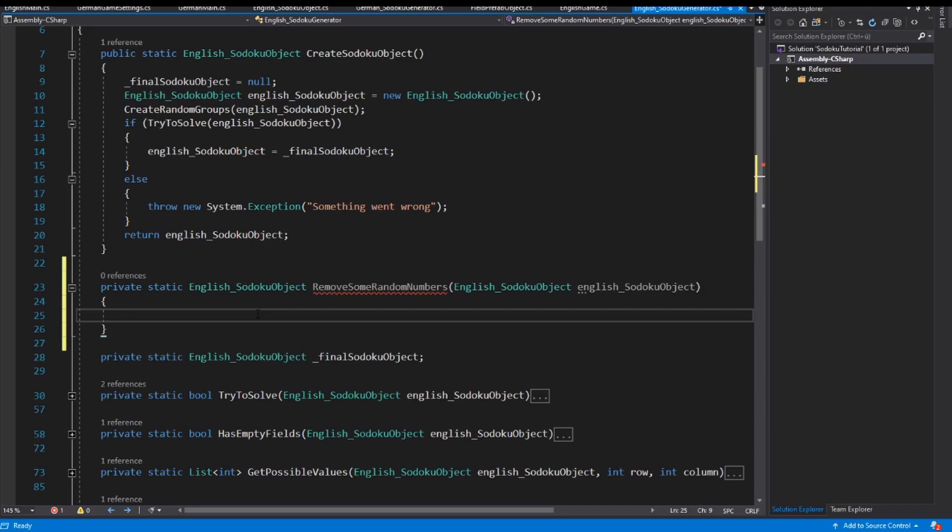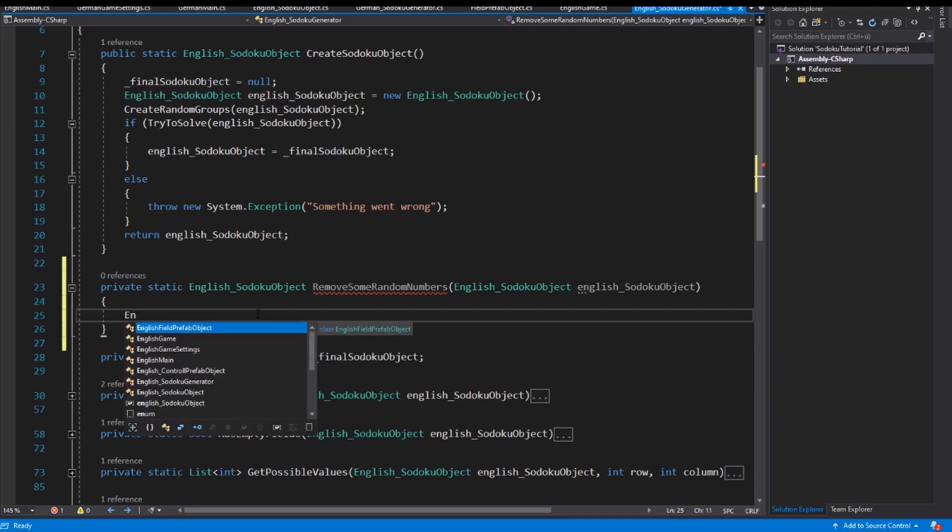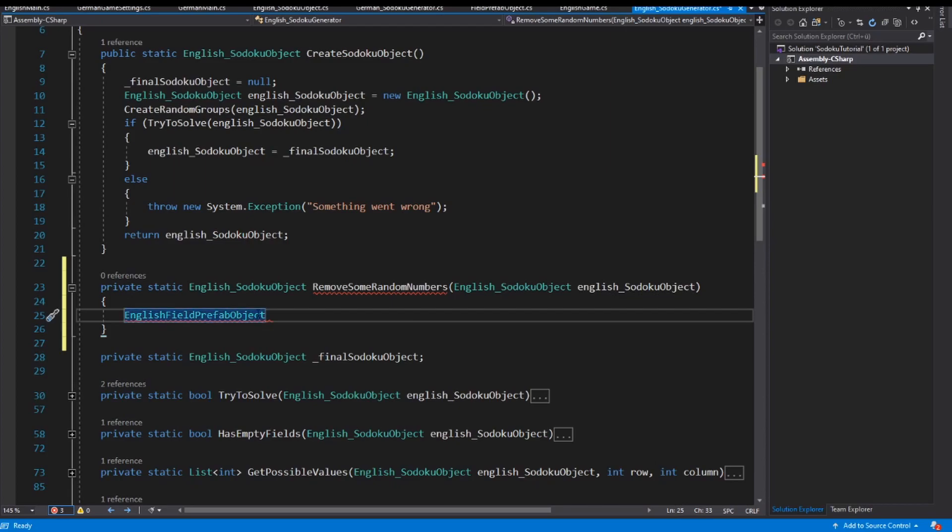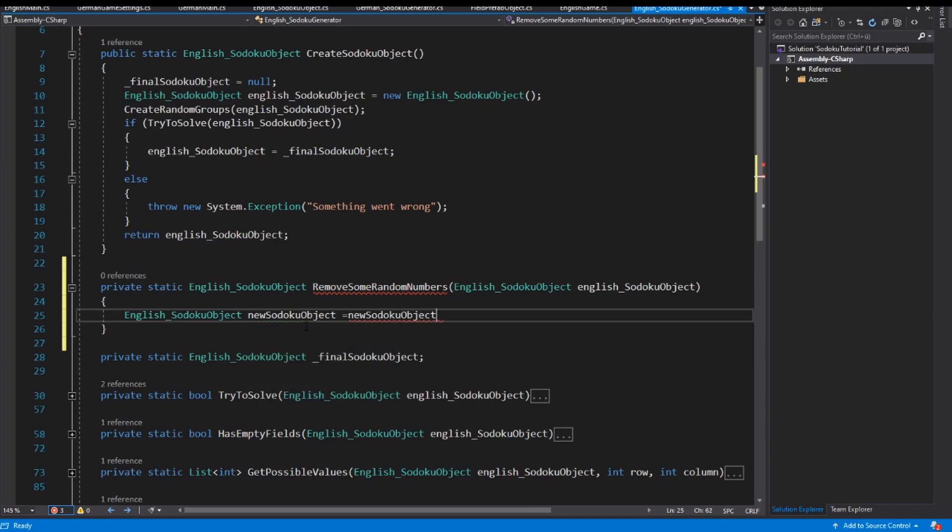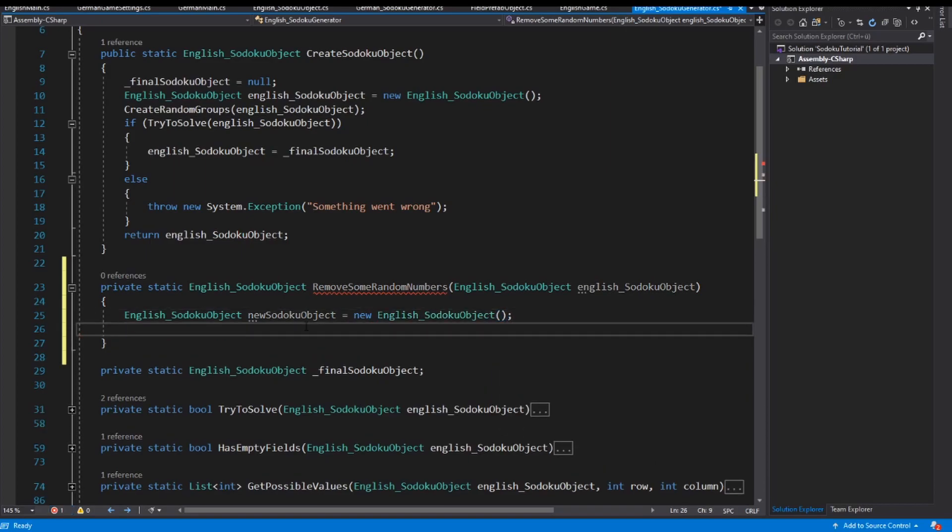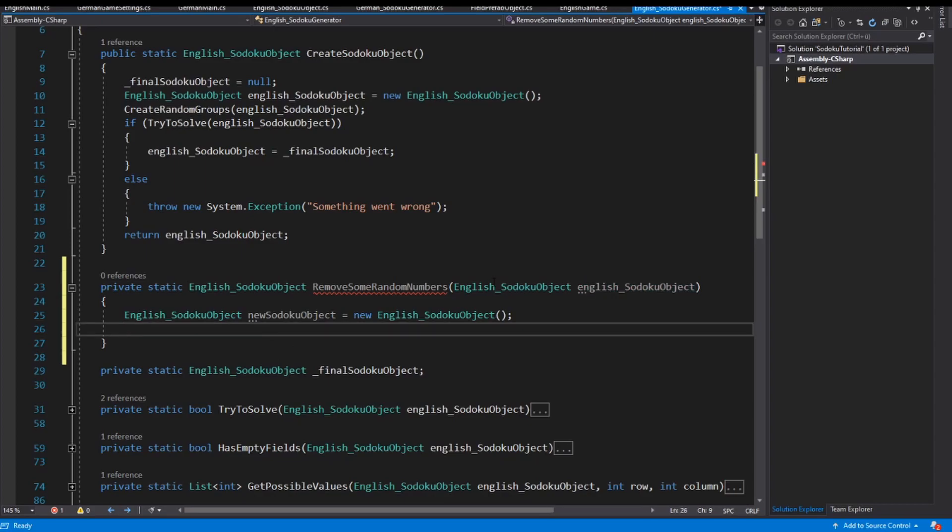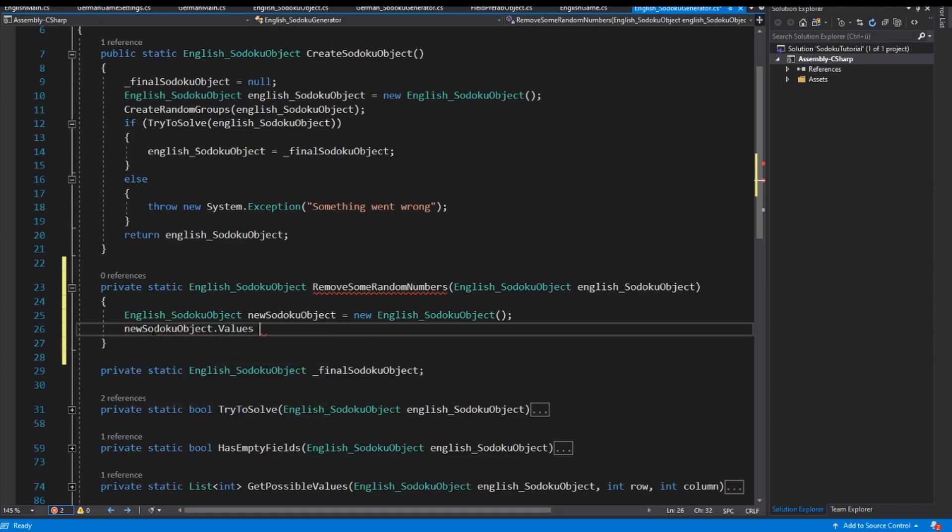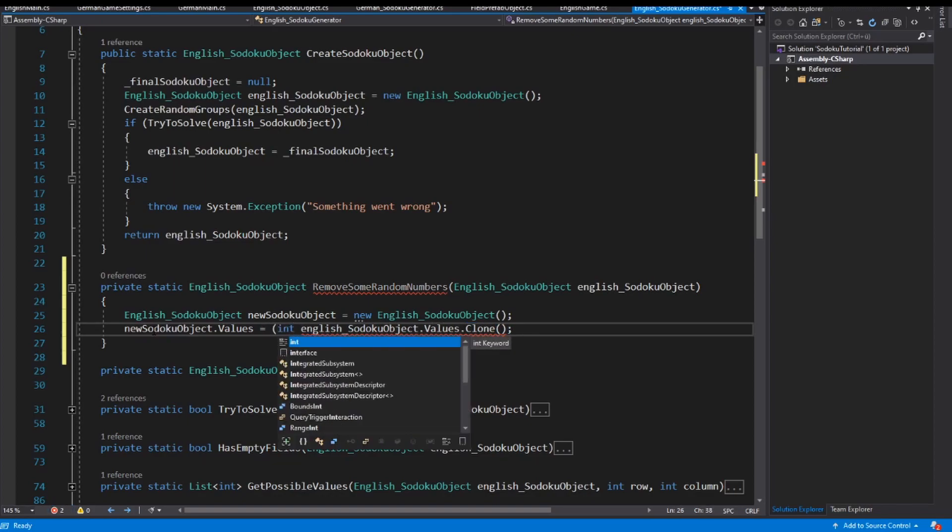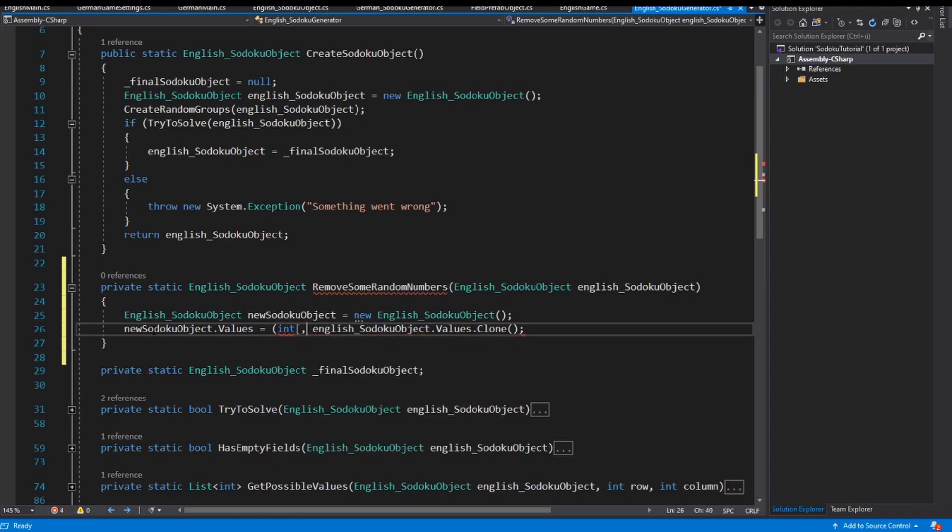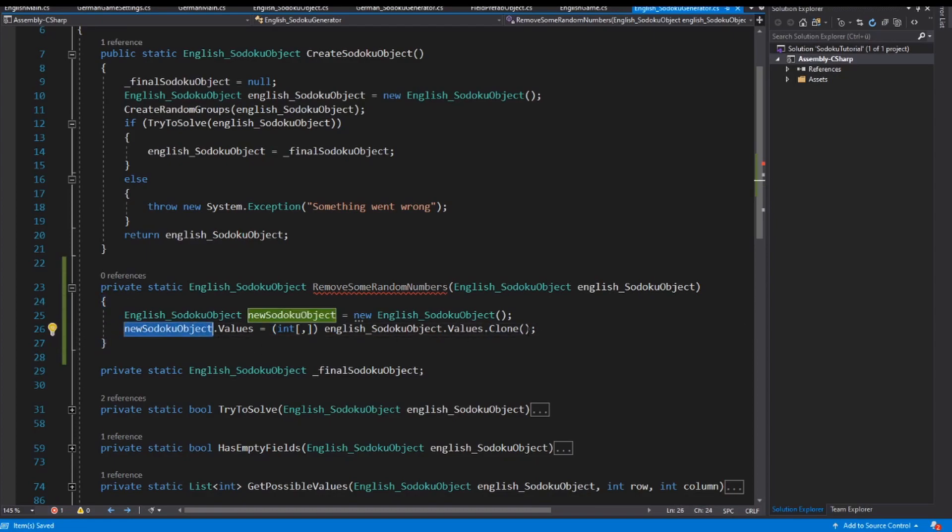And inside this method we have to create a new instance of our English sudoku object. I call this the new sudoku object. Then I instantiate this object and I have to create a copy of this original here. So new sudoku object.values is English sudoku object.values.clone, and I have to cast this object into a two-dimensional array from type integer. Now I have a new sudoku object.